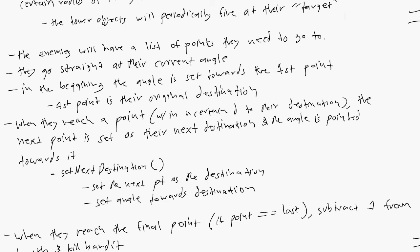The enemies will have a list of points they need to go to. They go straight at their current angle. Let's highlight the important things: they have a list of points, they need to go straight at their current angle.